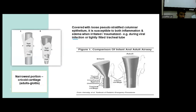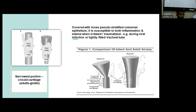One major concern before surgery is when the child has a URI. The airway of the child is covered with pseudostratified columnar epithelium, which is susceptible to both inflammation and edema and can be easily irritated and traumatized, especially during a viral infection or when a tightly fitted tracheal tube is inserted. The airway is funnel-shaped in infants, and the narrowest part in an infant is at the cricoid cartilage level.